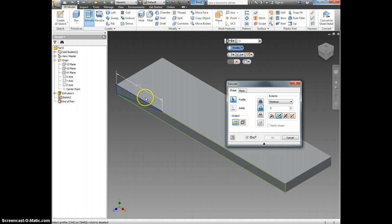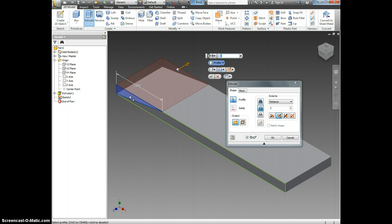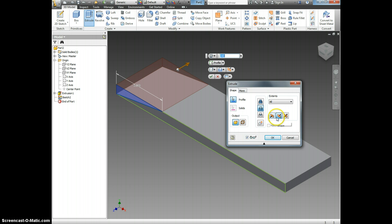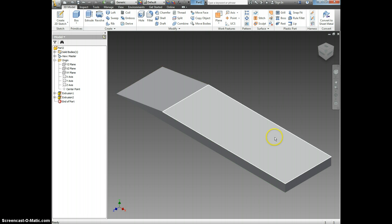And we want to cut this piece right there. Notice that it will go all the way through. But that's not enough. On the Extents over here where it says Distance, click here and then select All. And click OK.